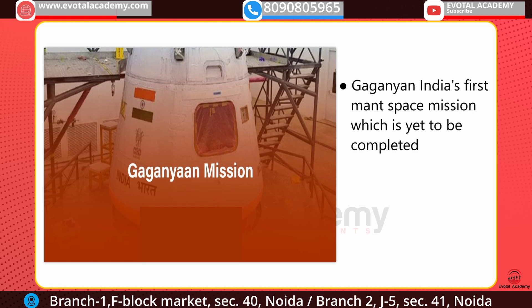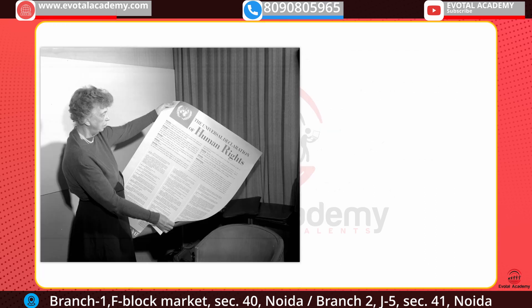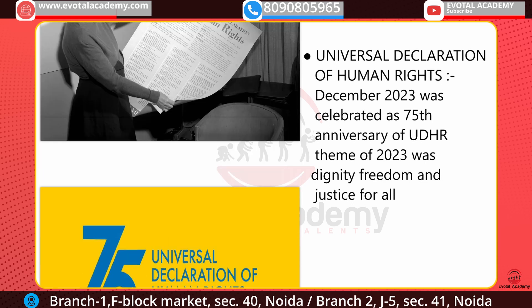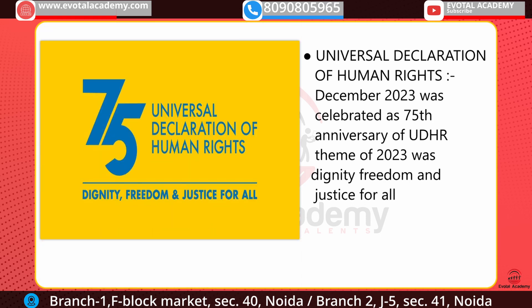The next information is about the Gaganyaan Mission. This will be India's first space mission where it will carry a human. The next news is about the Universal Declaration of Human Rights: December 2023 was celebrated as the 75th anniversary of the UDHR.